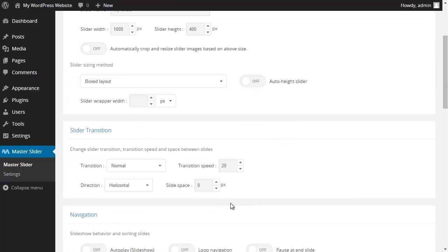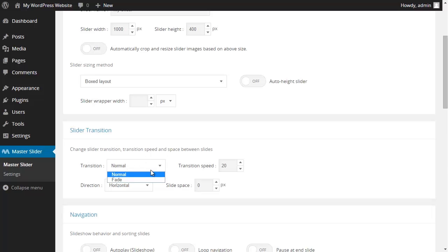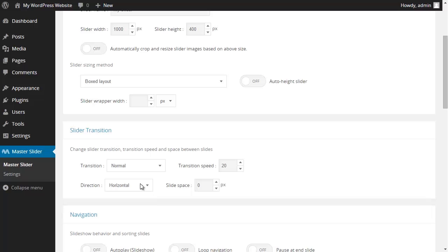In the slider transition section I can change the features of my transition. I have two options for my transitions. One is normal and the other one is fade. Here I could change the direction of the transition from horizontal to vertical and vice versa.